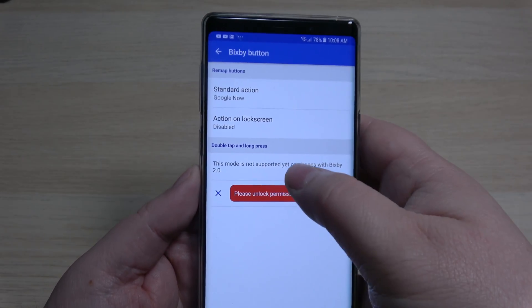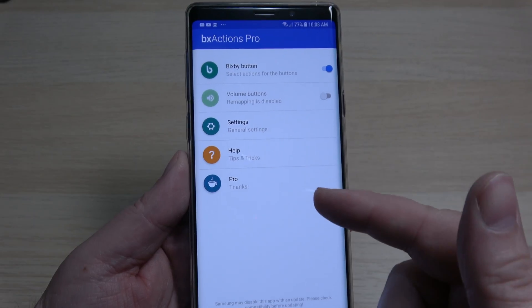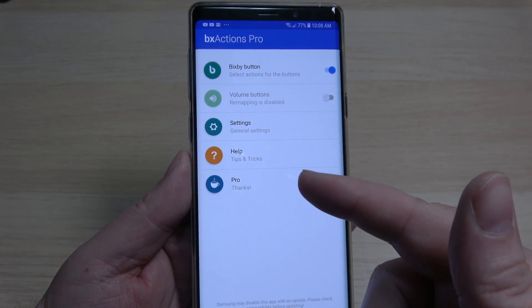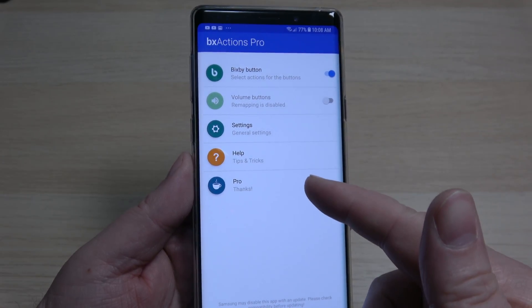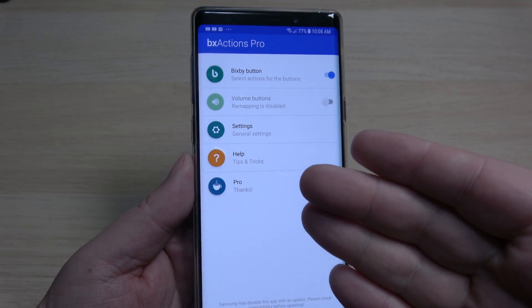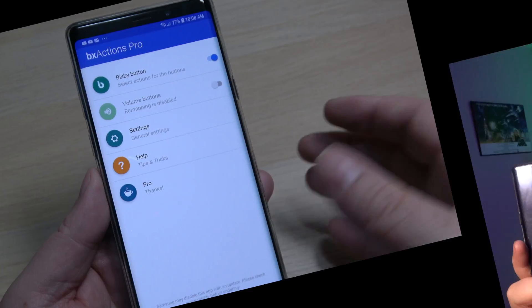I would also encourage you to support the developer by clicking the Pro button and buying a copy. That's BX Actions — a very simple app to download and use. Put it on your Note 9 if you want to disable or remap that button.